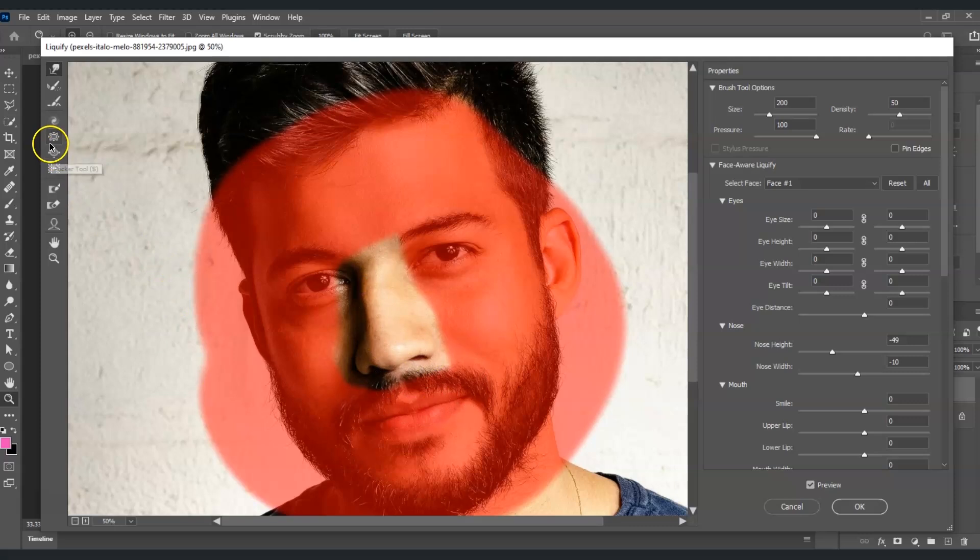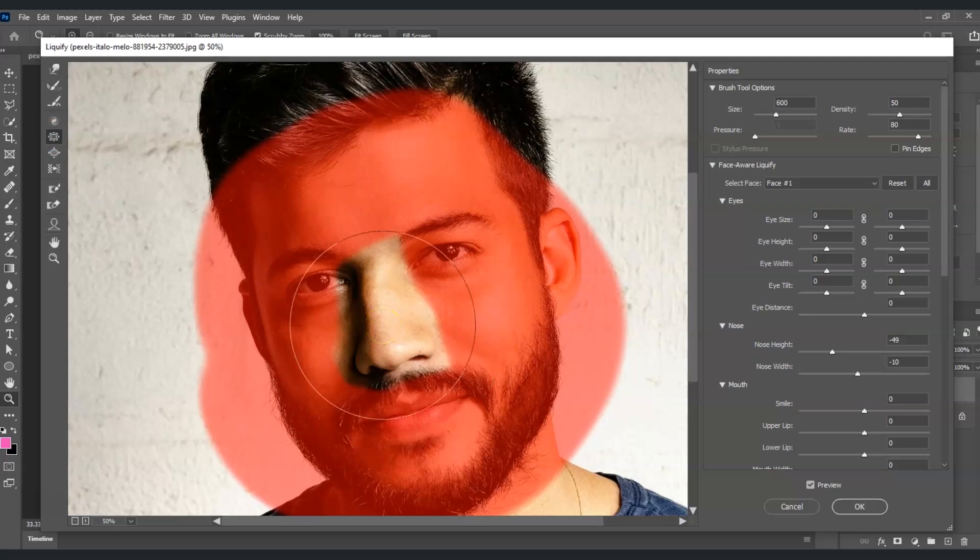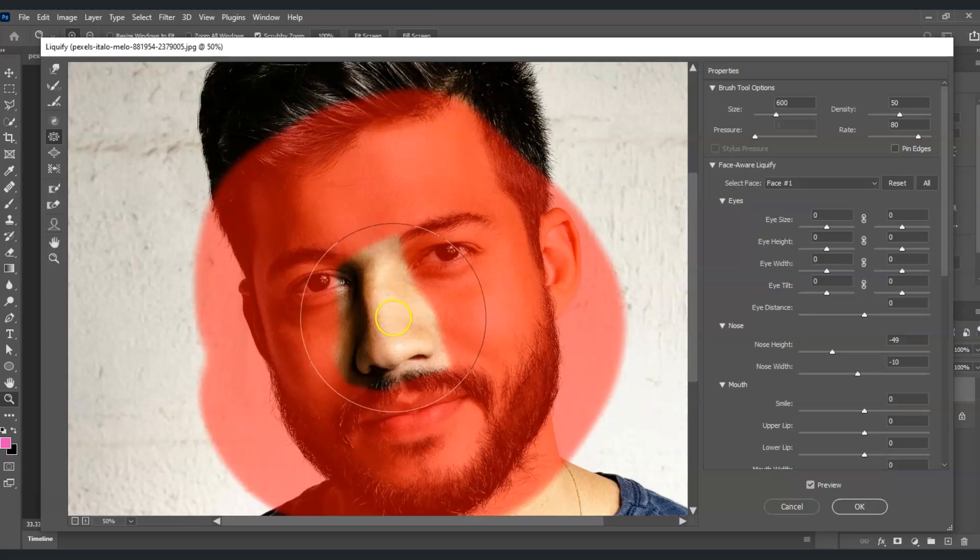If the nose is too big, we can use the pucker tool. Let's go on this part, select the pucker tool and adjust the size of the brush, and then click. Look at the changes, it's making the nose smaller.